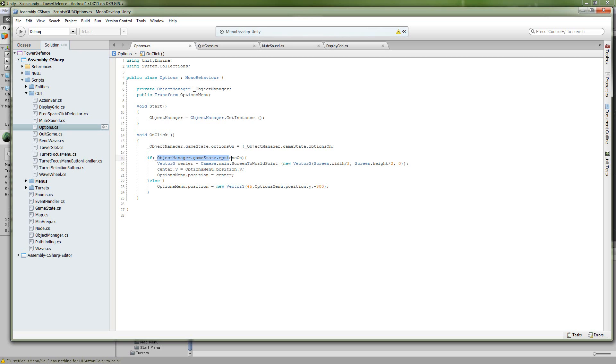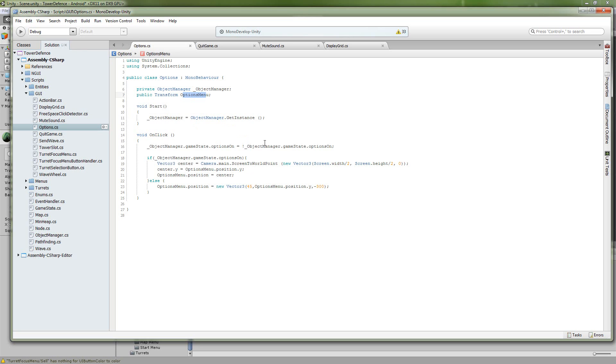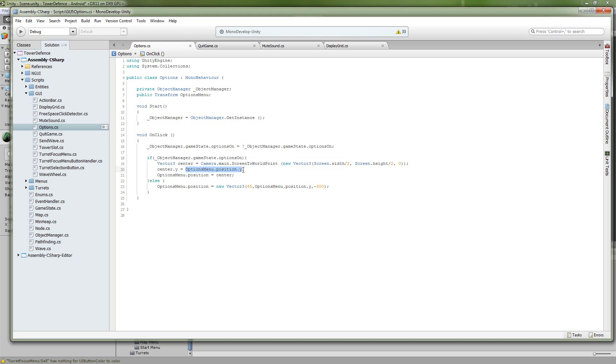And if the options are on, so if the options got turned to on, then we're going to move the options menu, this transform here that we just made a public variable and put our game object into, at least a transform. And we're going to move that transform over to the center of the screen, and we're calculating that using the screen to world point. And we're taking half of the screen width, half of the screen height. So very simple math there. And just make sure, so that's the center, and then we're going to preserve the original Y value of our options menu. And then just set the position here.